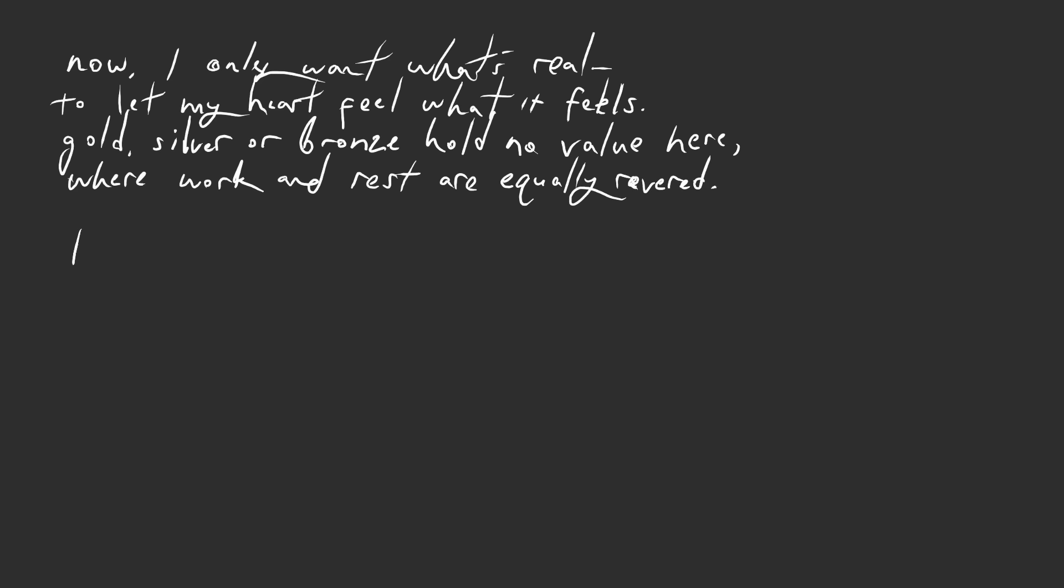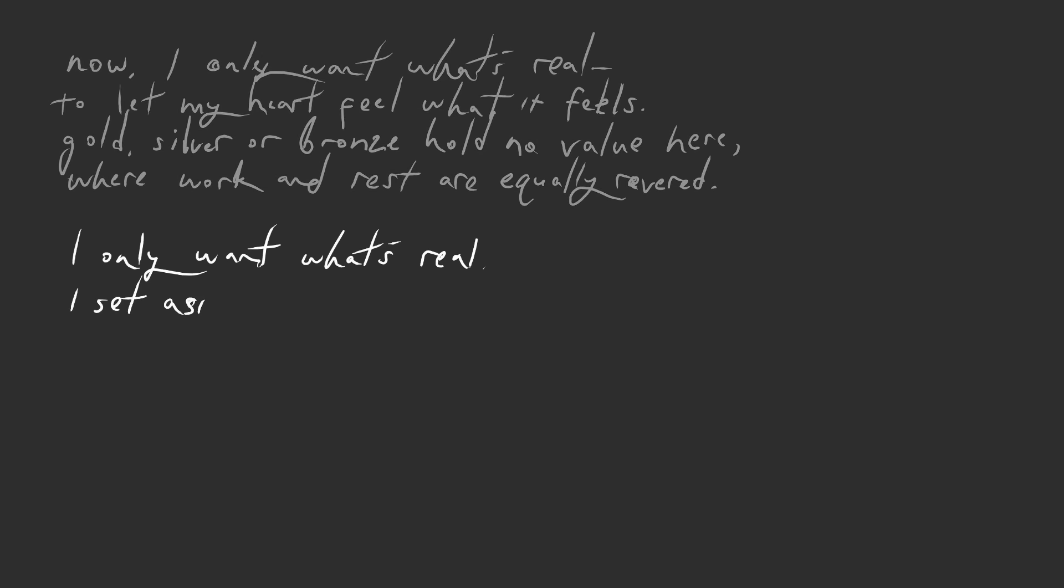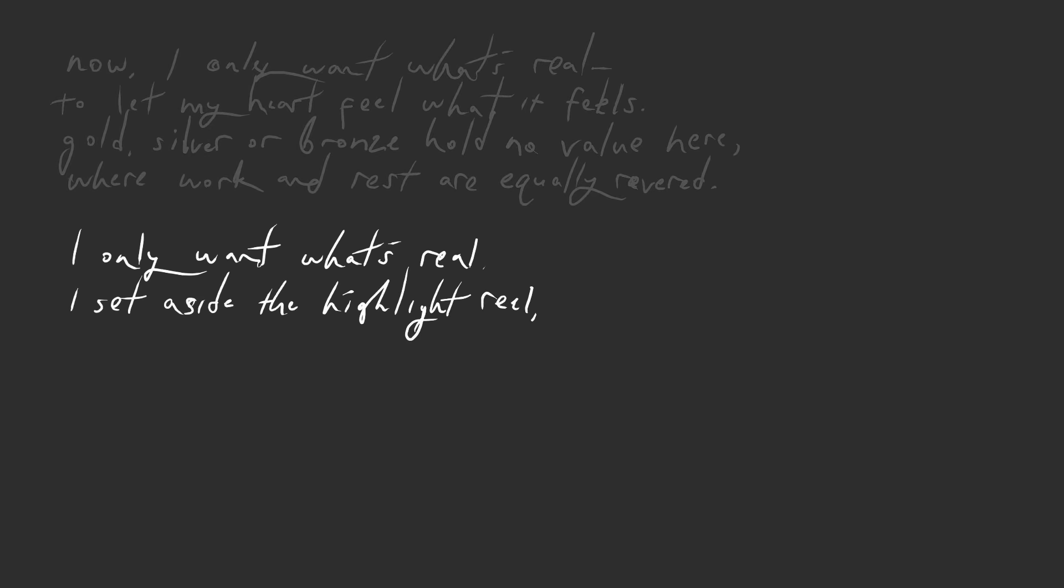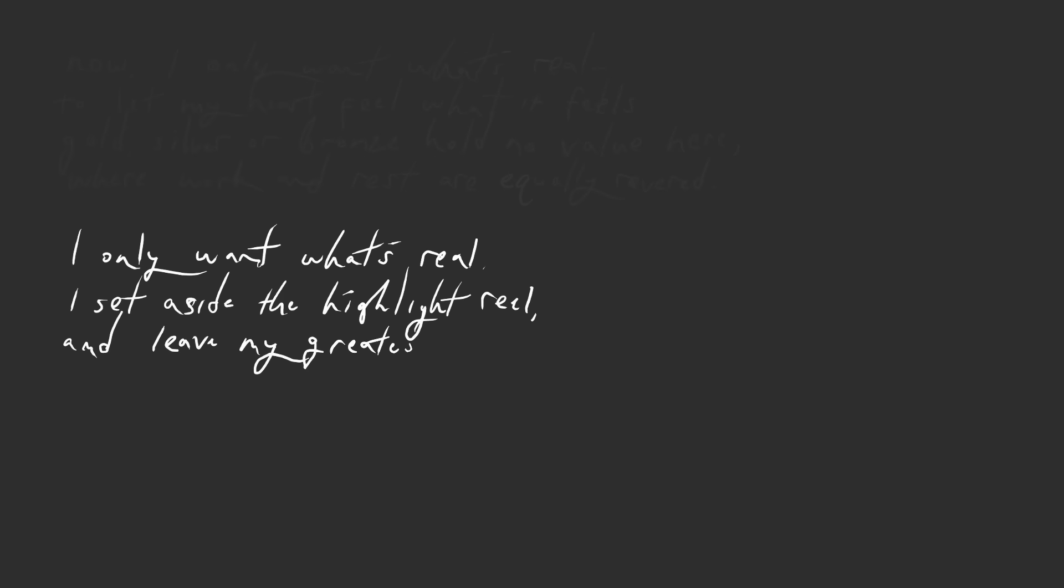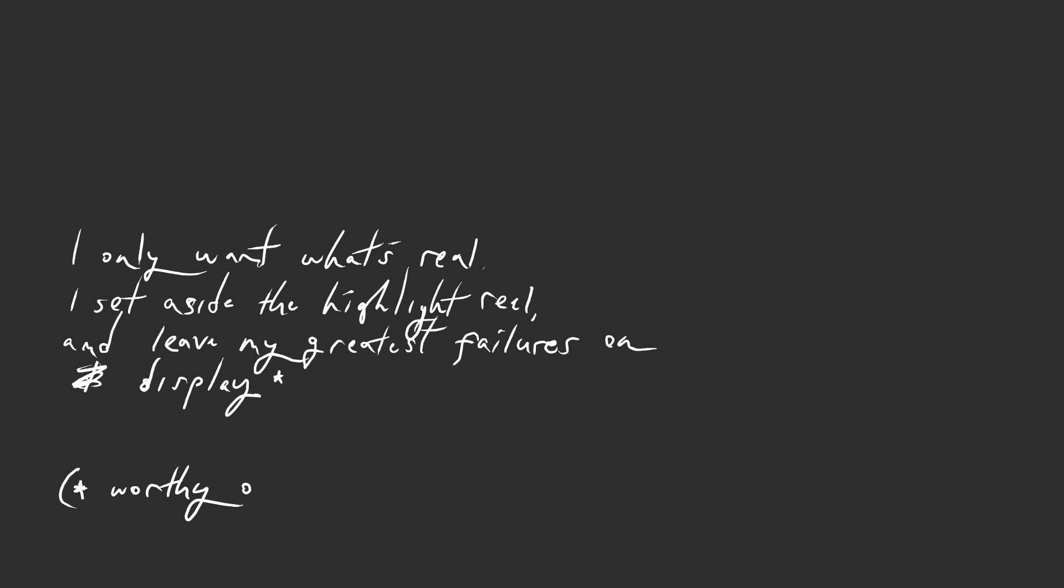I set aside the heartfelt real and leave my greatest failures on display with an asterisk, worthy of love anyway.